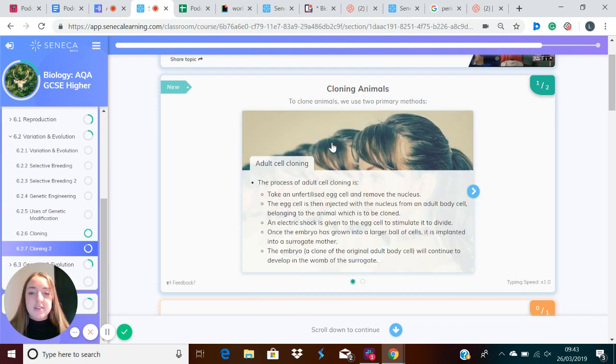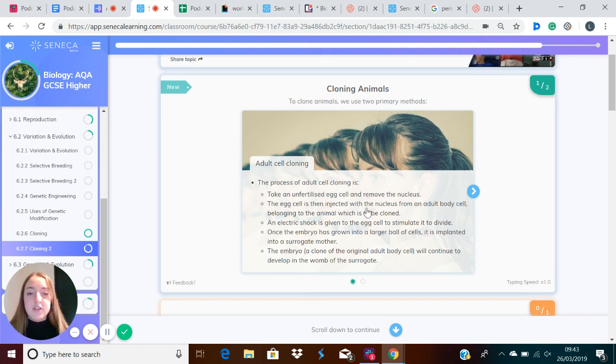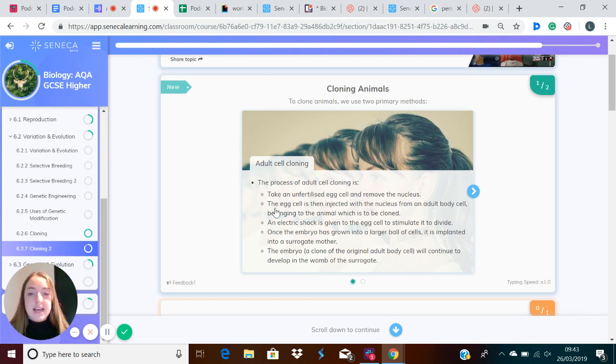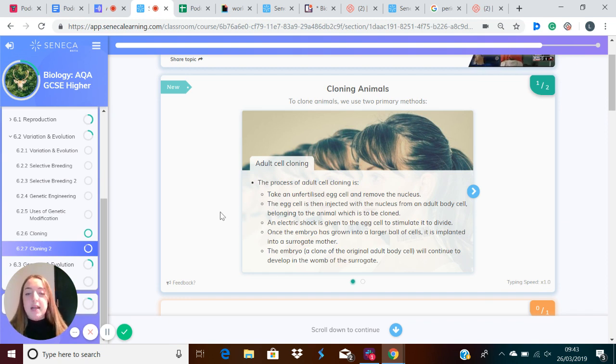First, let's look at adult cell cloning. The process for this is: first, you take an unfertilized egg cell and you take out the nucleus. This egg cell is then injected with the nucleus from an adult body cell belonging to the animal which is to be cloned.